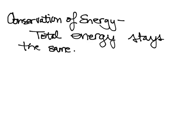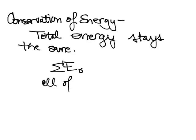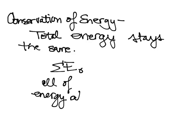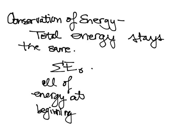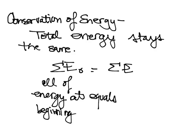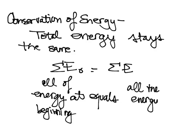Or sigma E naught, all of the energy at the beginning, so all the energy at the beginning equals all the energy at the end.